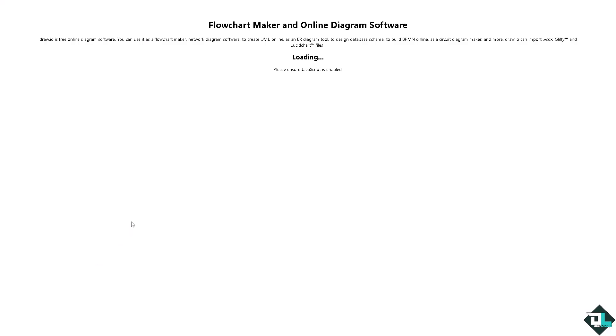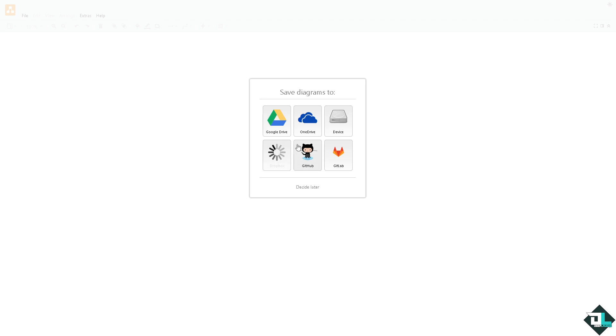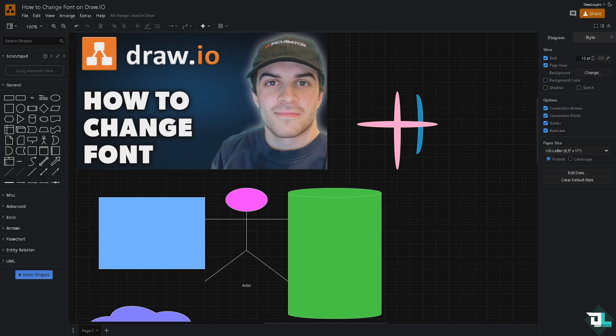If this is your first time in draw.io just follow the on-screen instructions and you're good to go. Changing the font in draw.io is a very simple process which can have a significant impact on the effectiveness, clarity, and professionalism of your diagram.